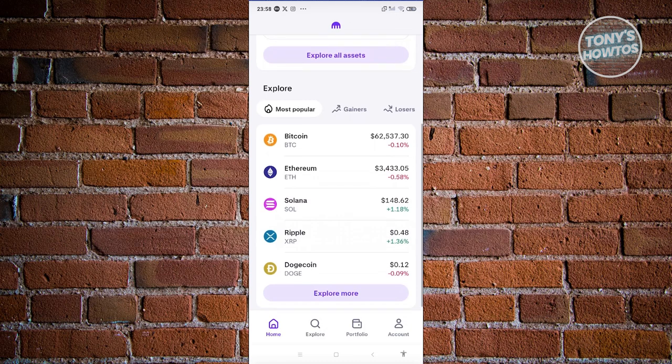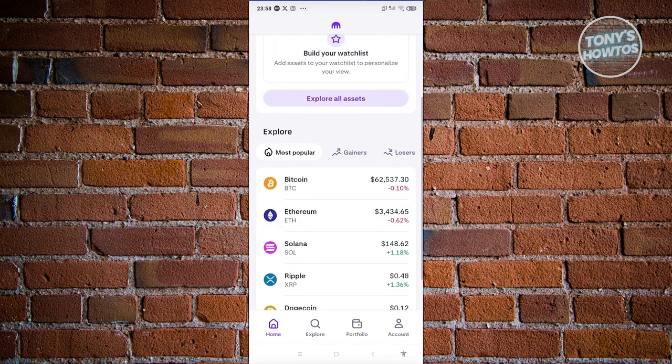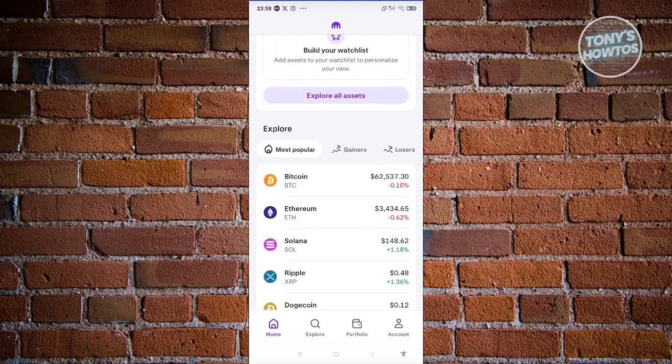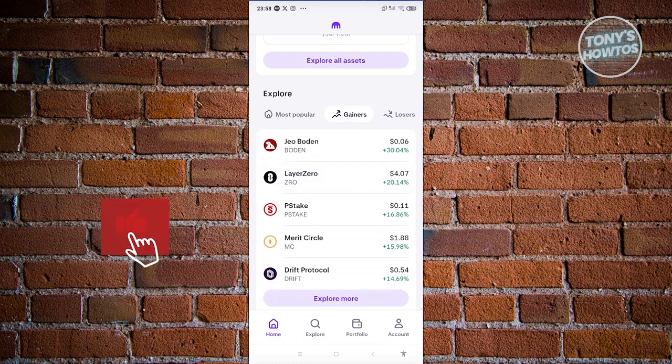Let's go to the Explore tab. The 'Most Popular' tab shows the most popular cryptocurrencies right now. Number one is Bitcoin, priced at around $62,537 right now. We also have Ethereum, Solana, Ripple, and a lot more.